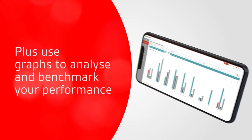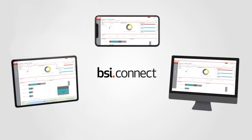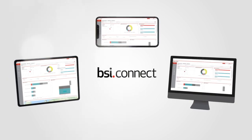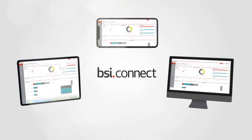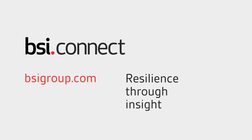Use BSI Connect Portal to understand your performance and act to improve it. BSI Connect: resilience through insight.